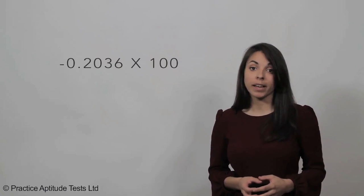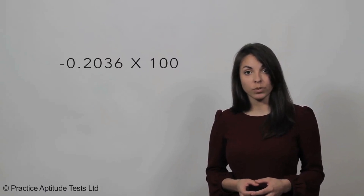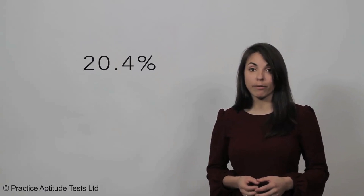In step four, all we need to do is turn this into a percentage. By multiplying by 100, we get the answer of 20.4% after rounding.